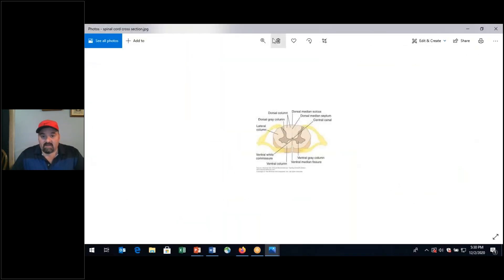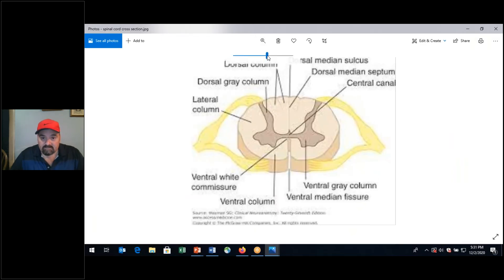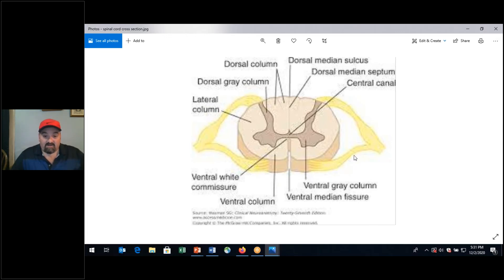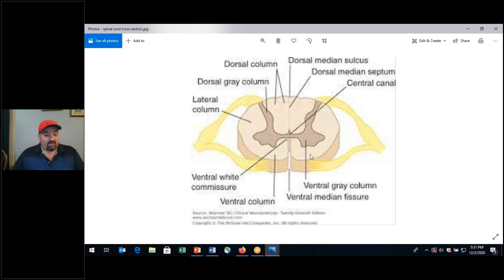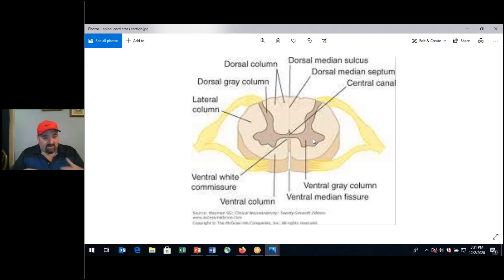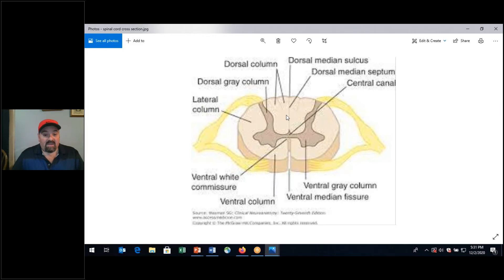Here we're looking at the spinal cord — dorsal is posterior, ventral is anterior. The gray matter is the inner portion and the white matter — myelinated tissue — is the outer portion. Know that in the brain, it's the opposite: gray matter would be external and white matter internal. So they're opposite as far as their presentation of gray and white matter.